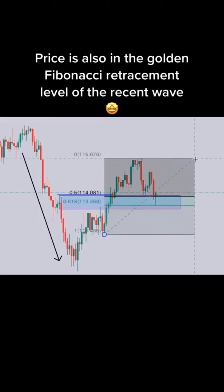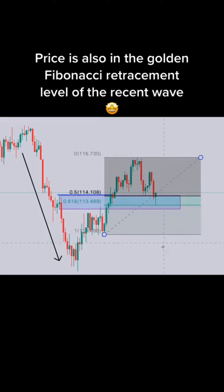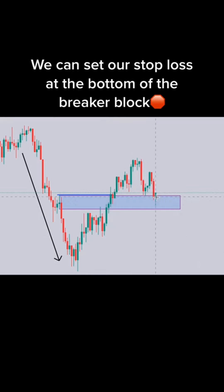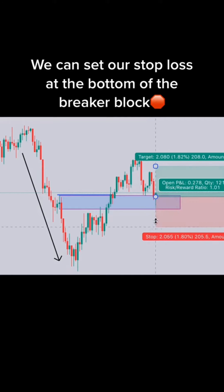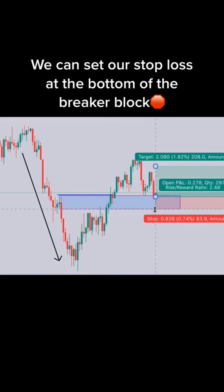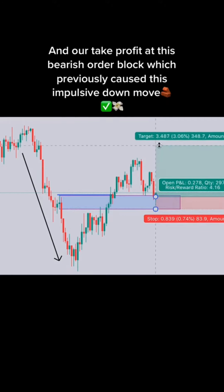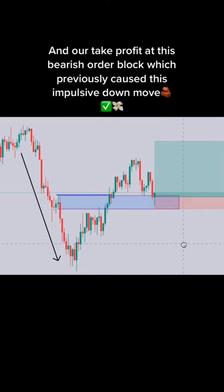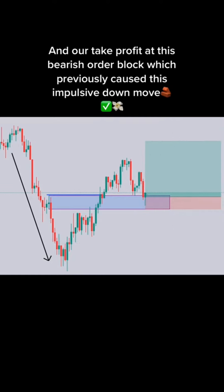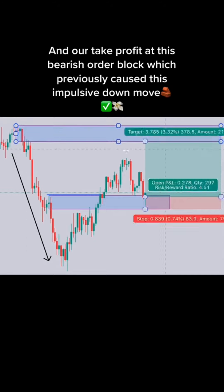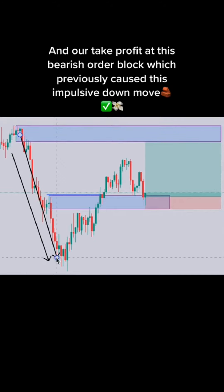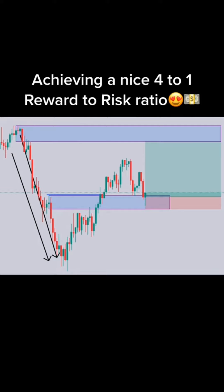3, 2, 1. Buy or sell? The correct answer is buy.